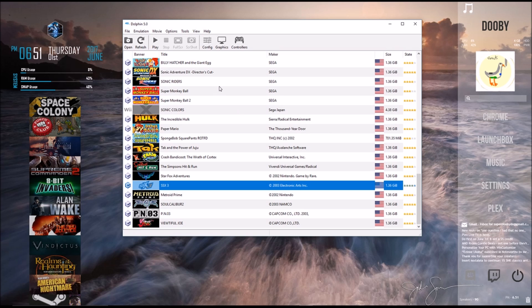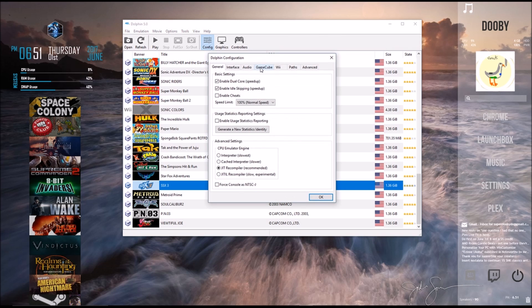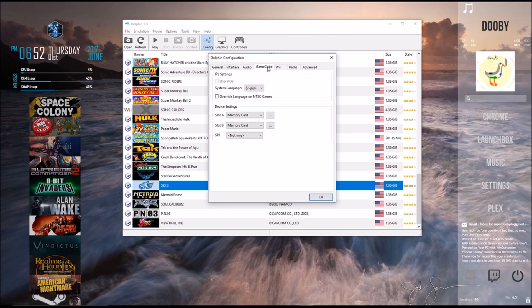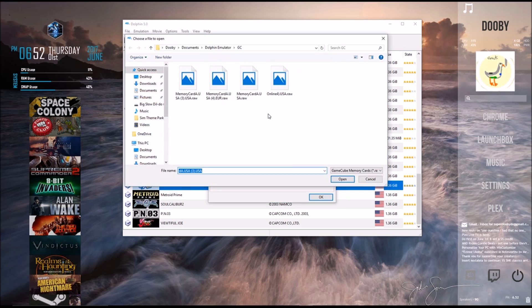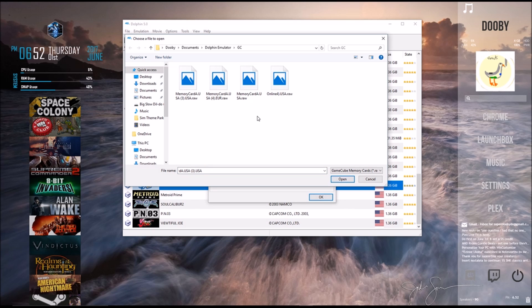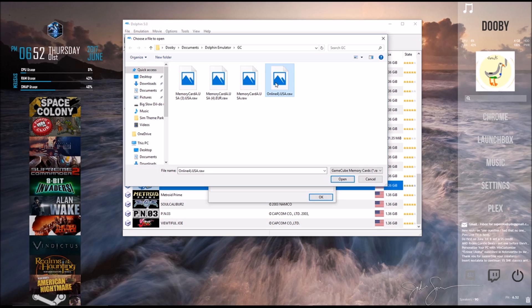So the first thing we're going to want to do to get into this is we're going to go to Configure, and we're going to go to GameCube, and we're going to look at our memory cards. Here you can see the memory card slot A. So what we're going to do is we're going to open that up. Here you'll be able to see all your memory cards. I've renamed one. You might want to do this as well, so you'll be able to identify it. And what you're going to do is send the copy of whichever memory card you want to use to your friend, and have him load it into memory card slot A.